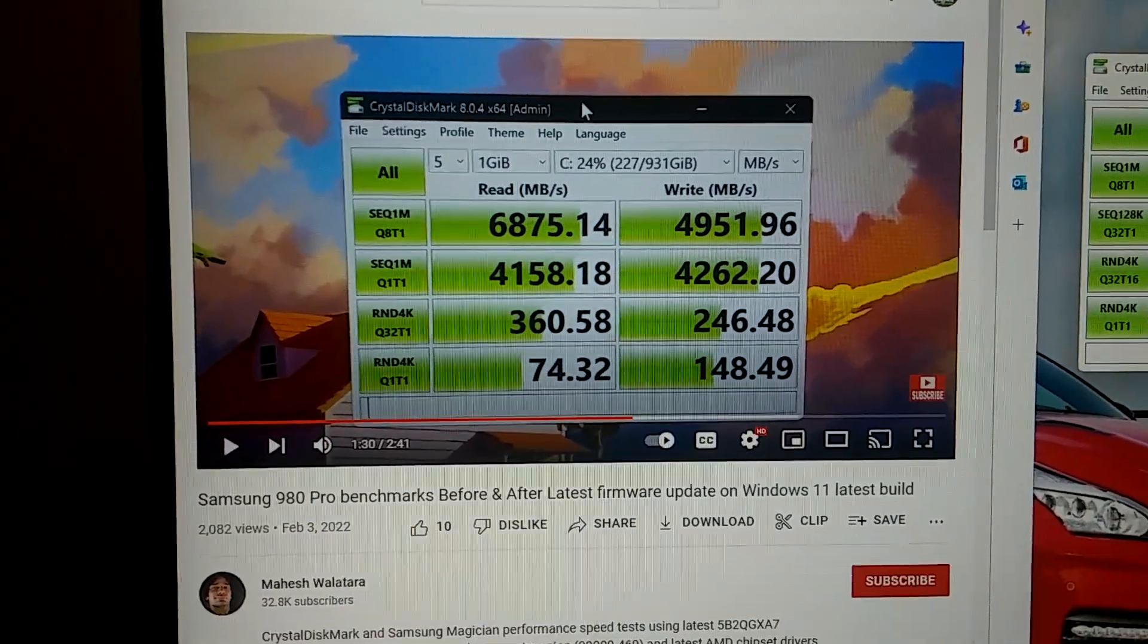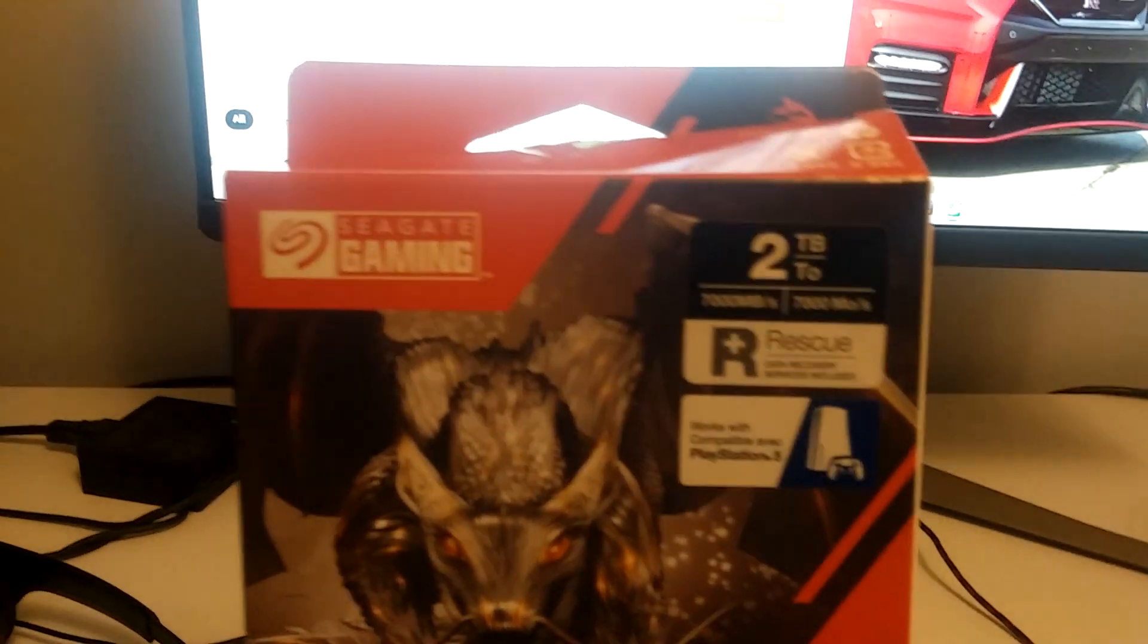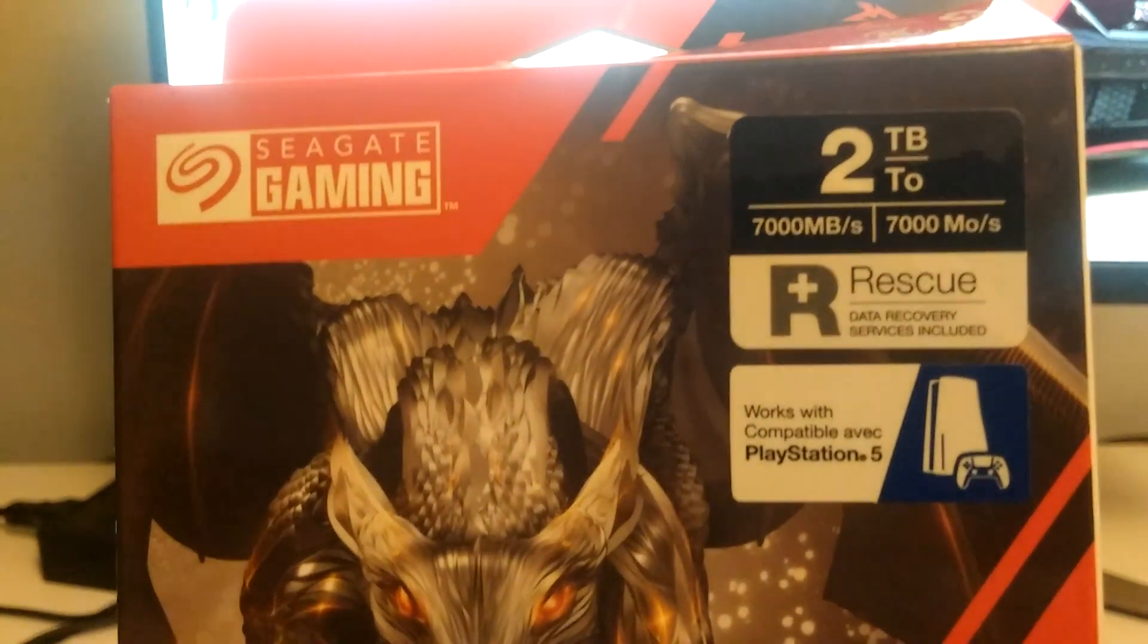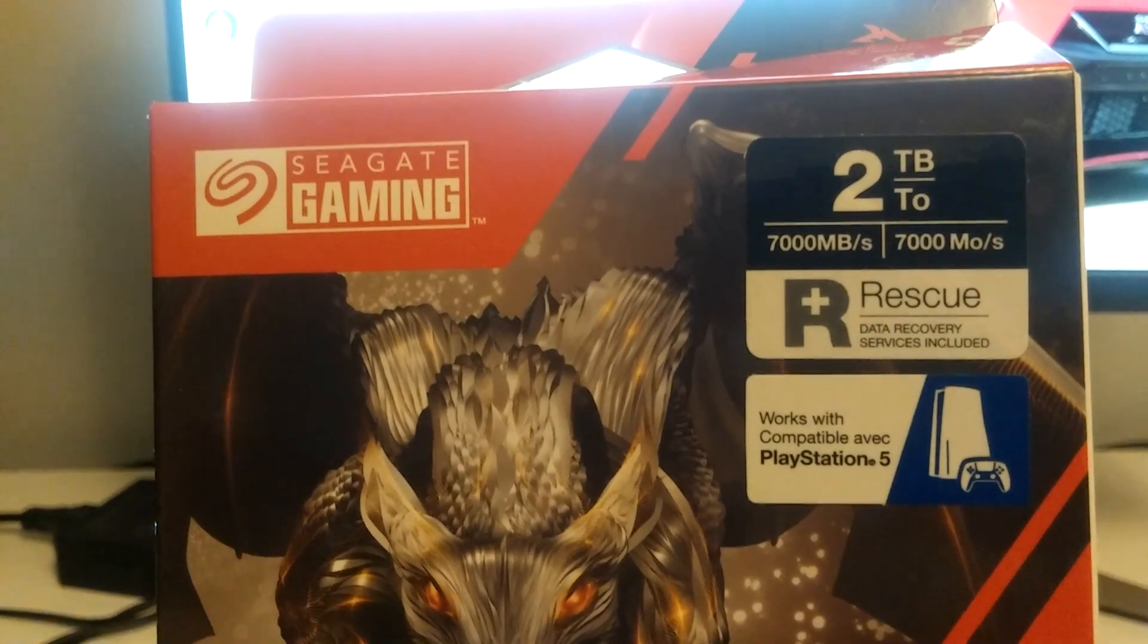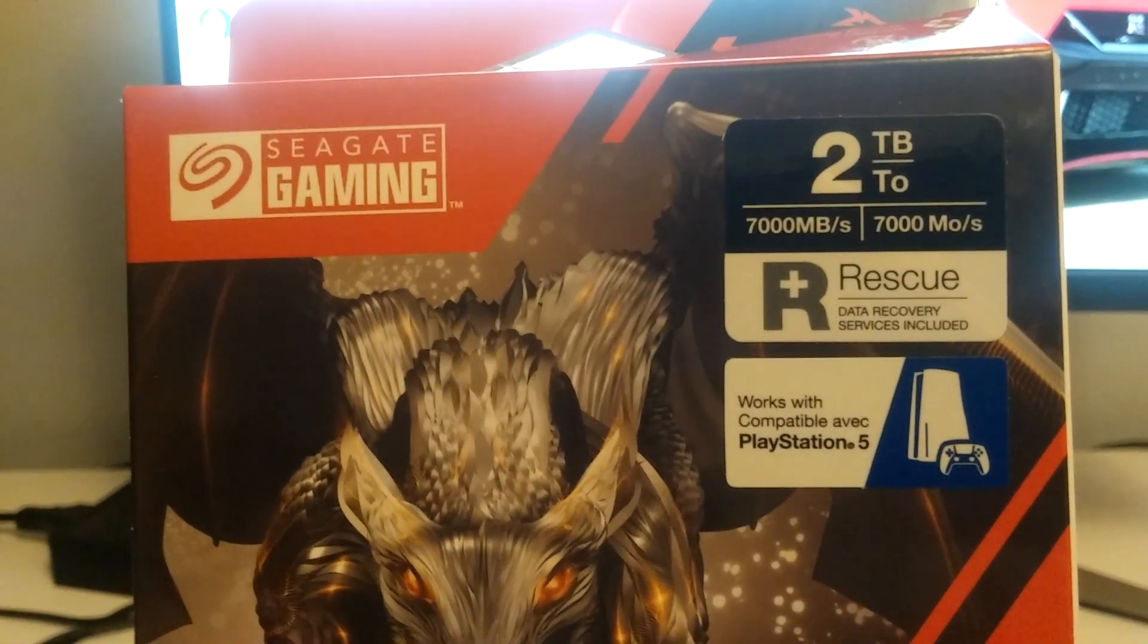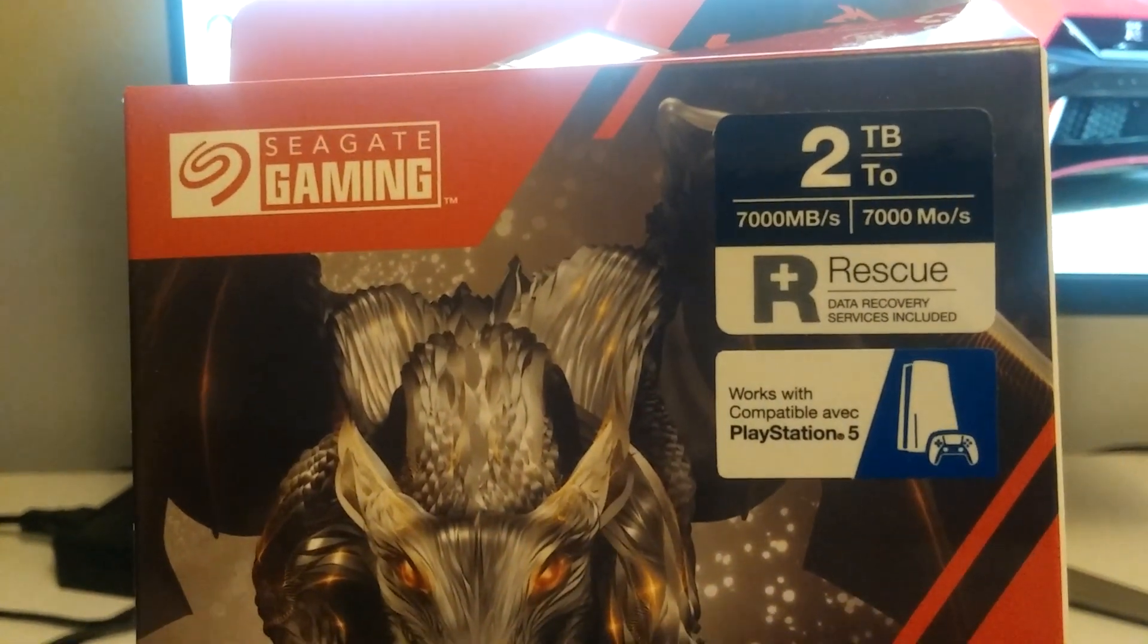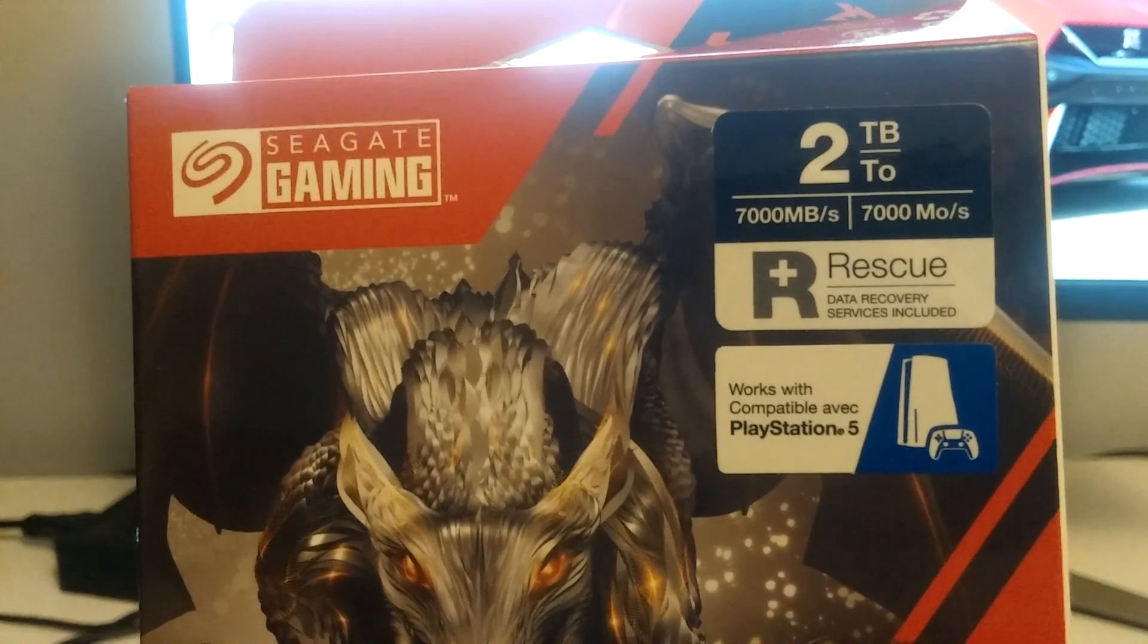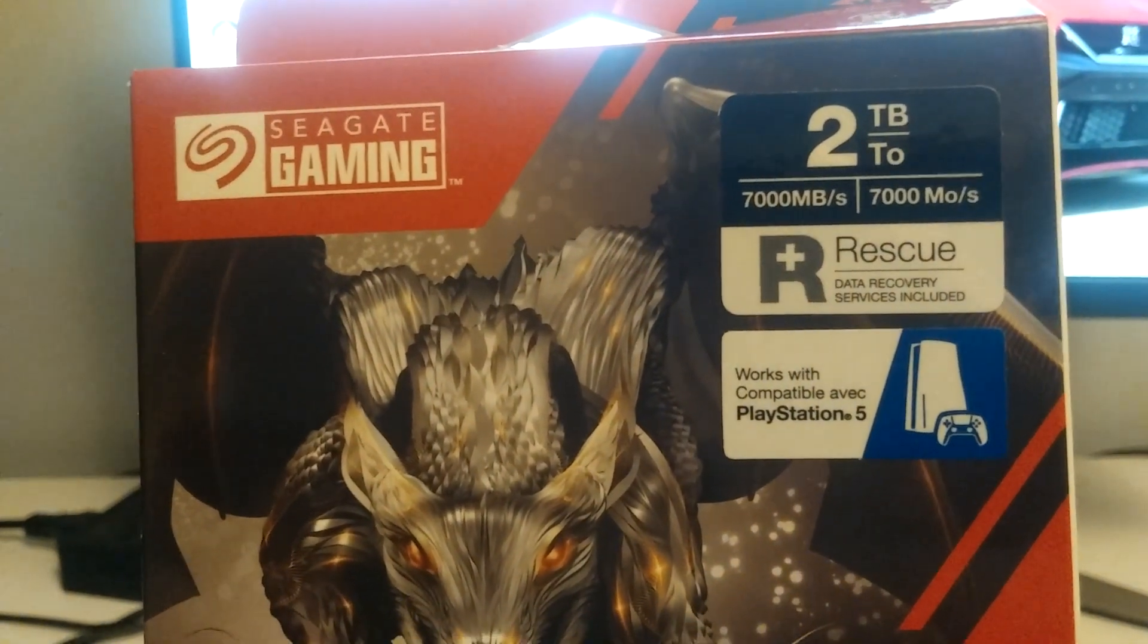Just to show you, out of the box Seagate posts that you can get write speeds up to 7000 MB per second and read speeds up to 7000 MB per second.